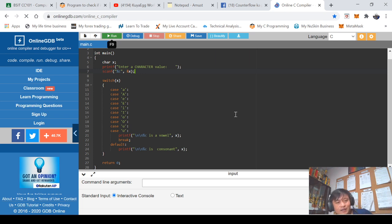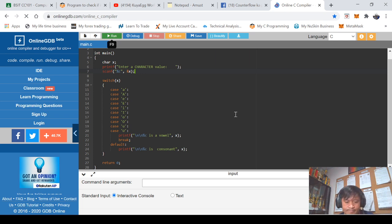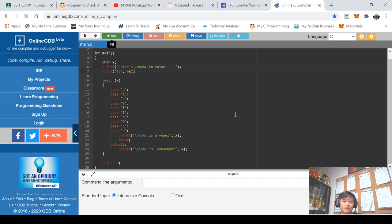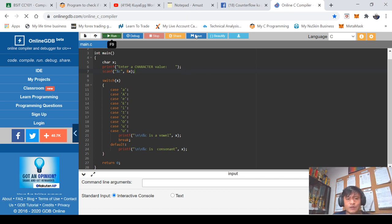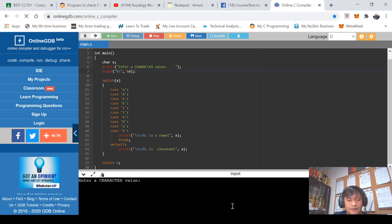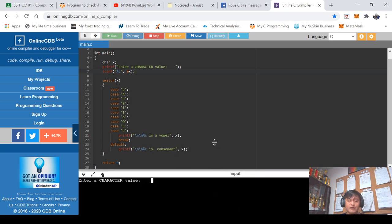So now we are ready to execute the program. Click run. Let's see what's the screen output. It's quite a little bit loading.